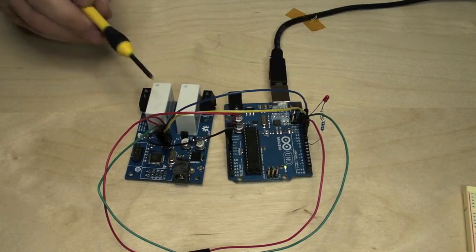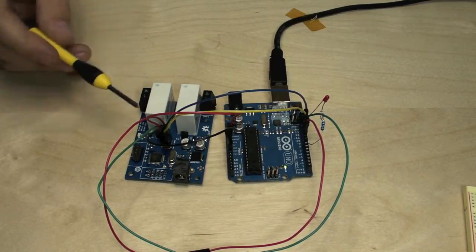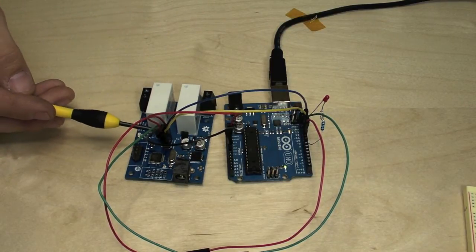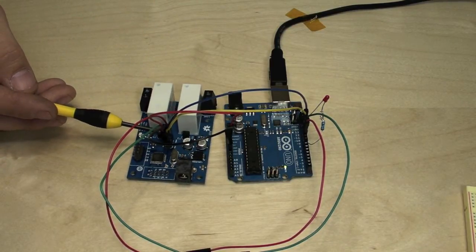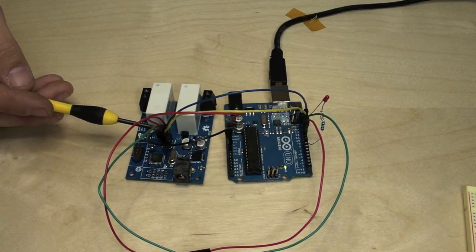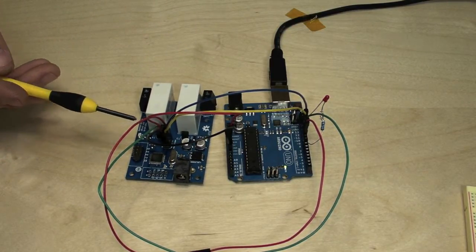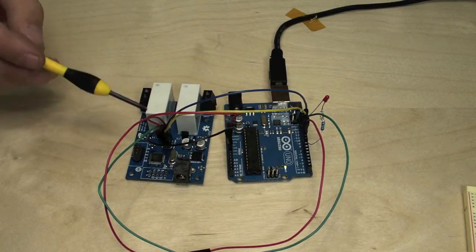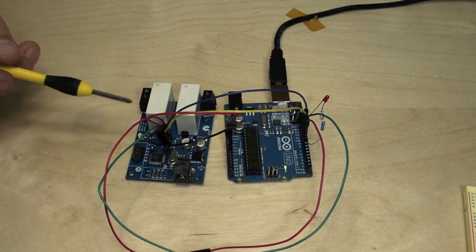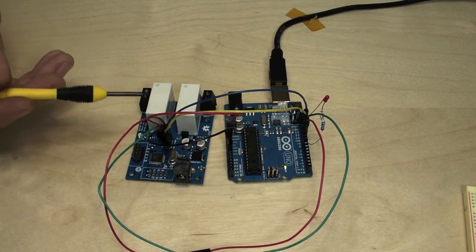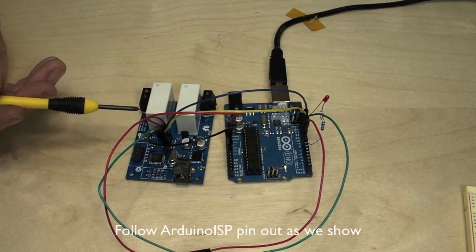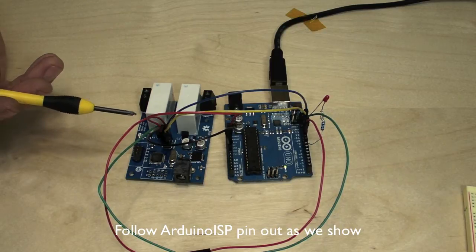In this example the target board has an ISP header on board which makes connections for programming quite a bit easier. The connections are the same whether you're doing a breadboard Arduino or not.